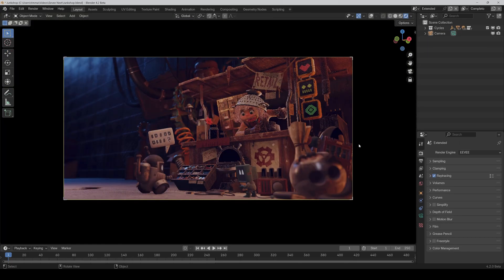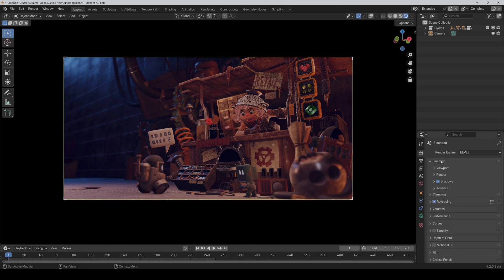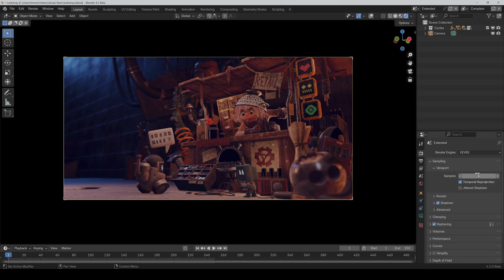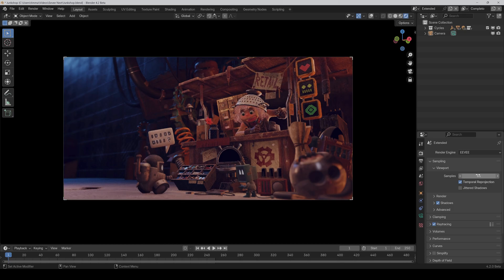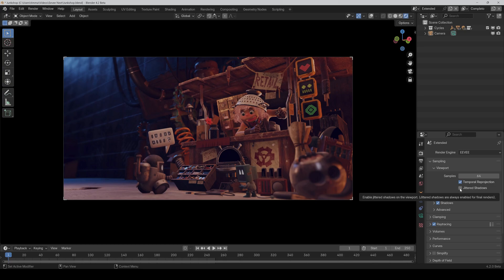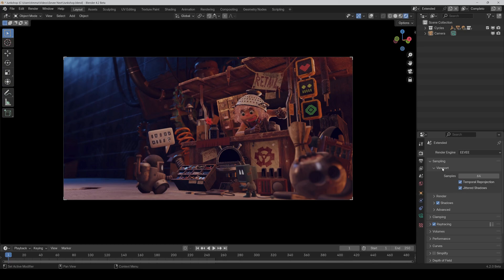Okay, but now to the things we can improve. The first thing would be to crank up the samples a bit. So for the viewport, I would set it to 64 for example, so that the image isn't so noisy anymore. And activate jittered shadows for more smooth and better shadows.